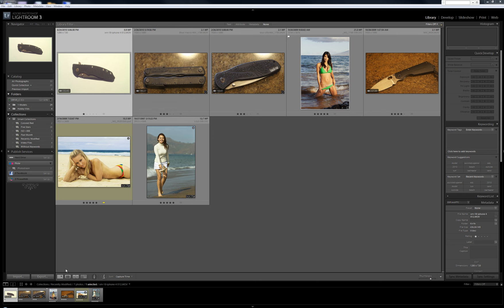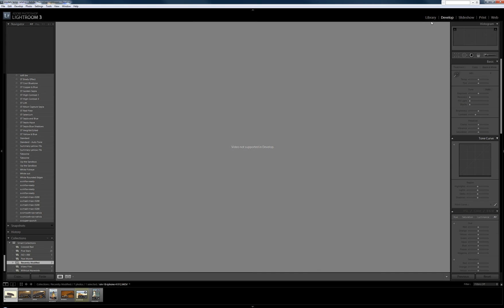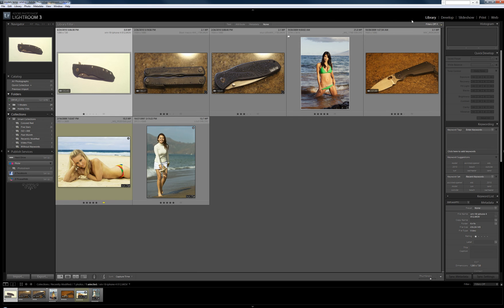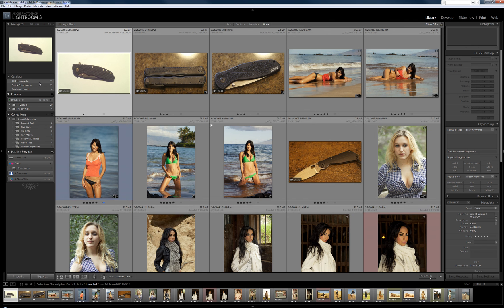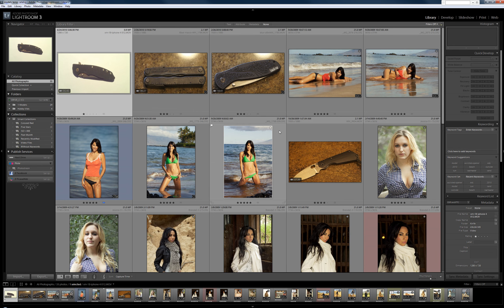So now I want to show you some of the new features that are in the development module. These are the modules up here: Library, Develop, Slideshow, Print, and Web. I'll say that there are not a lot of brand new features that I can see or I'm using so far in the development module, but the ones that are there are pretty neat.